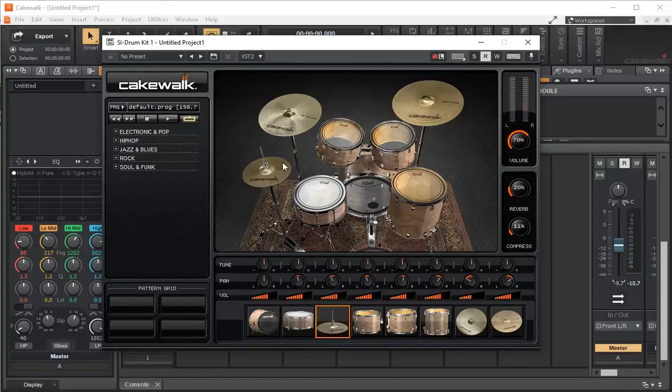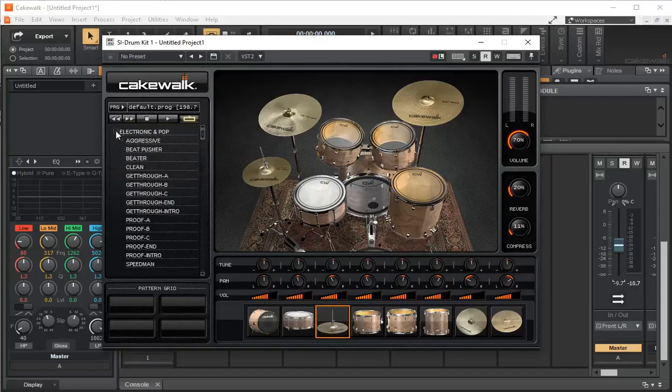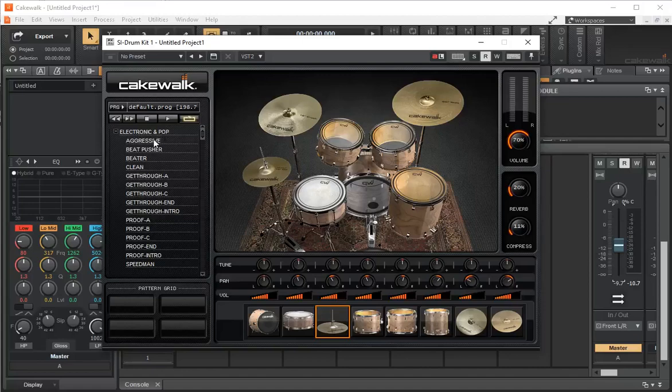It comes with example beats, and this is what this section is here. If I click on plus, under electronic and pop beats there's one that's called aggressive.